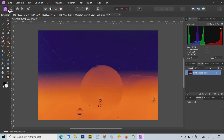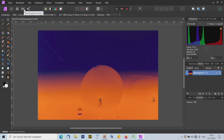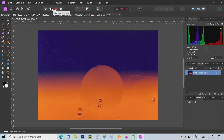Noch kurz hier oben: Da sind wieder die Personas – Fotopersona, Liquify Persona. Damit kann man etwas aufblasen oder einschrumpfen, zum Beispiel bei Personen die Augen vergrößern oder den Bauch kleiner machen. Dann die Develop Persona, der RAW Converter, in dem wir gerade waren. Es gibt die Tone Mapping Persona, damit kann man zum Beispiel einem Bild einen HDR-Look hinzufügen. Und zum Schluss die Export Persona zum Exportieren.